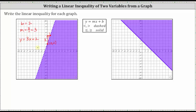Now that we have the equation of the boundary line, we can determine the linear inequality. The inequality will be in the form of y, then an inequality symbol, and on the right we'll have three x plus two. Because the boundary line is dashed, the inequality has to be either less than or greater than. And because the shaded region is below the line, the inequality is going to be less than. So the inequality is y is less than three x plus two.